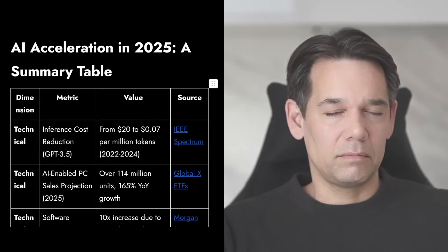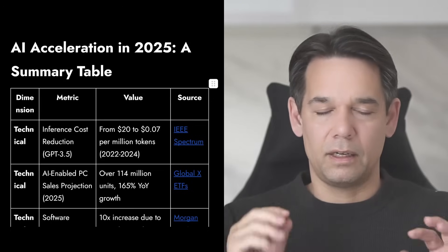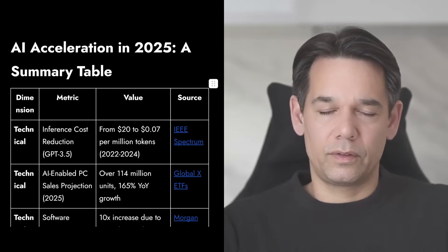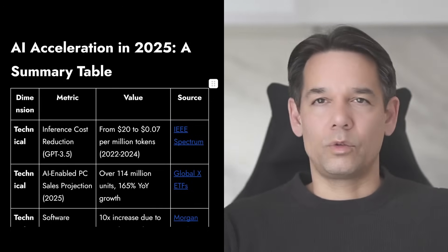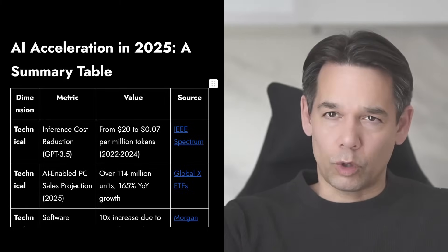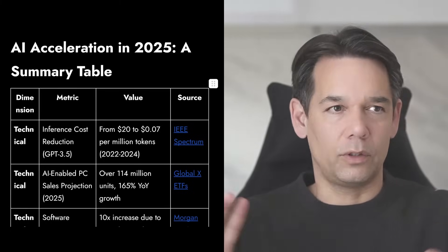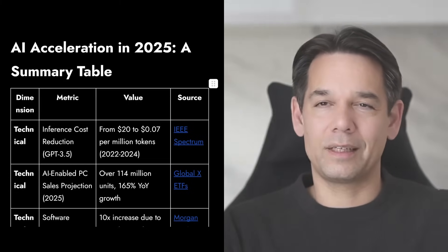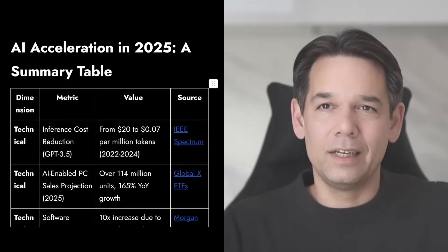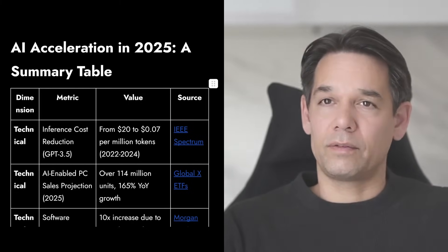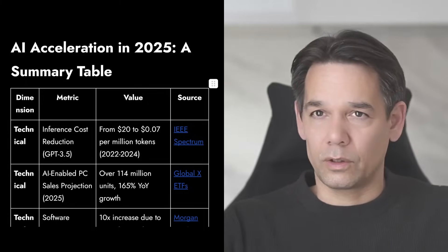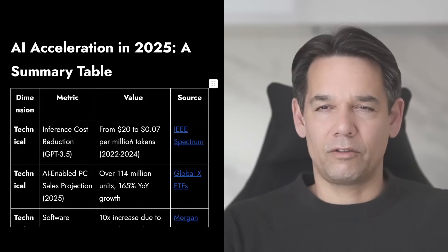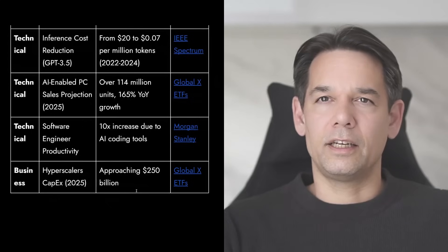And if you don't know how this works, tokens are basically a measurement of how much inference you use. So if you tell the AI, if you tell Grok, if you tell ChatGPT, create a table and show me the acceleration, it has a certain number of tokens. And that went down from $20 to $0.07. And this is not the end. It's going to continue. So massive cost reduction in intelligence.